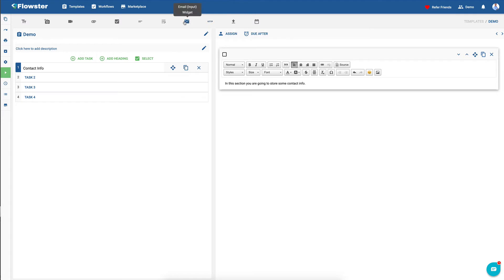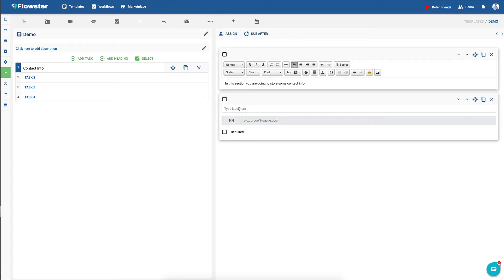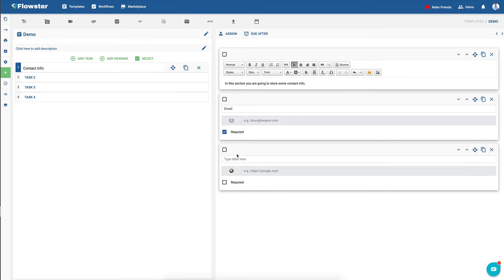We need a place to be able to store their email, so we'll call it email. And we can make this required or not required — in other words, mandatory — so that this step can't be skipped. And let's say that we also want to get their website URL, but we won't make that one mandatory.